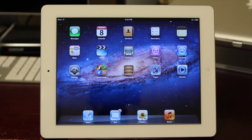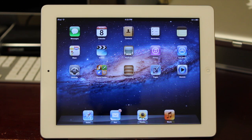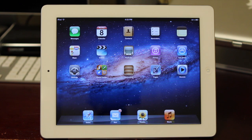Now as you guys remember, every time Apple releases a software update, what have we had to do in the past? We've had to plug in our iOS device to our PC, wait for iTunes to open up, download and install the software, and then after about 30 to 45 minutes, we were able to enjoy the new features.